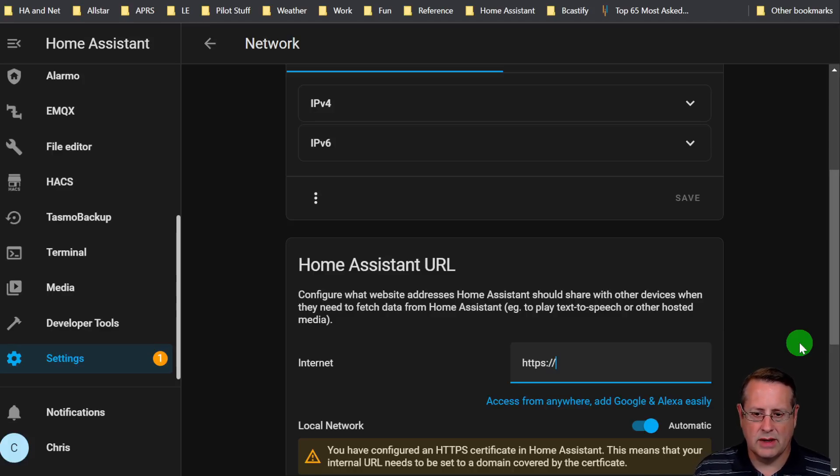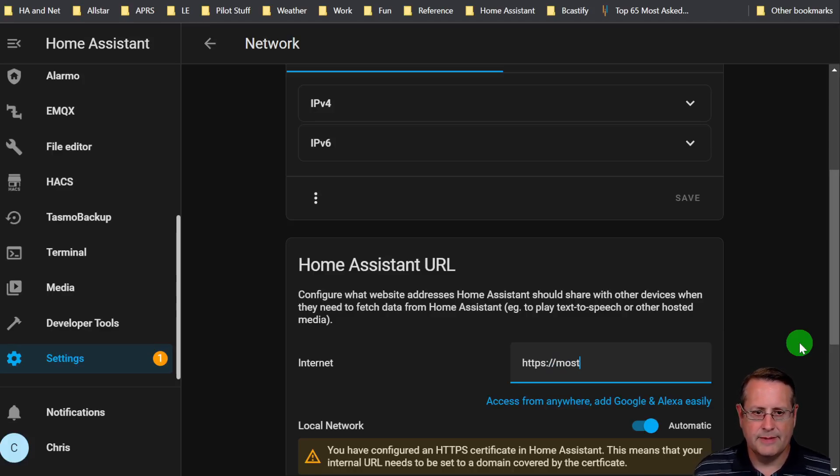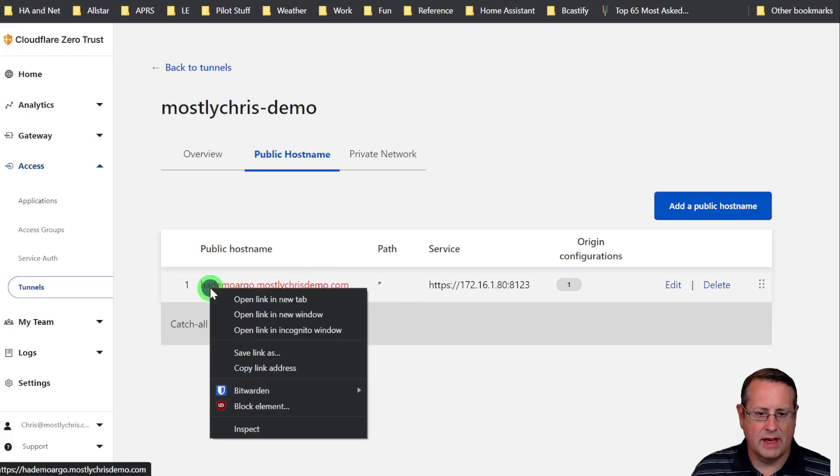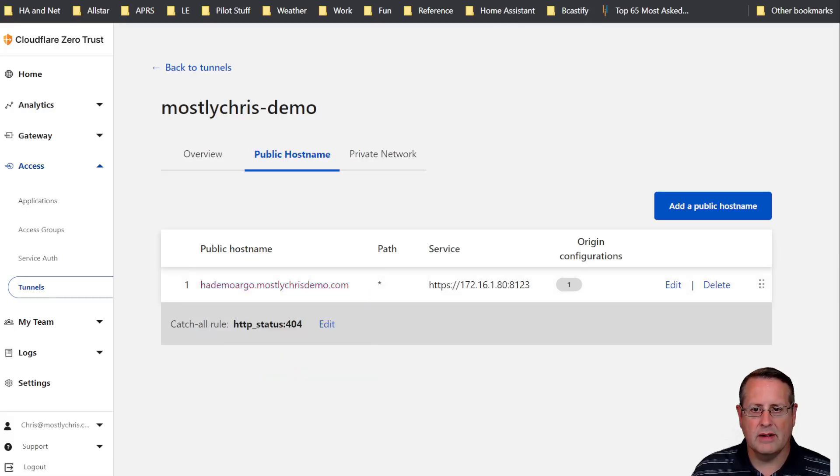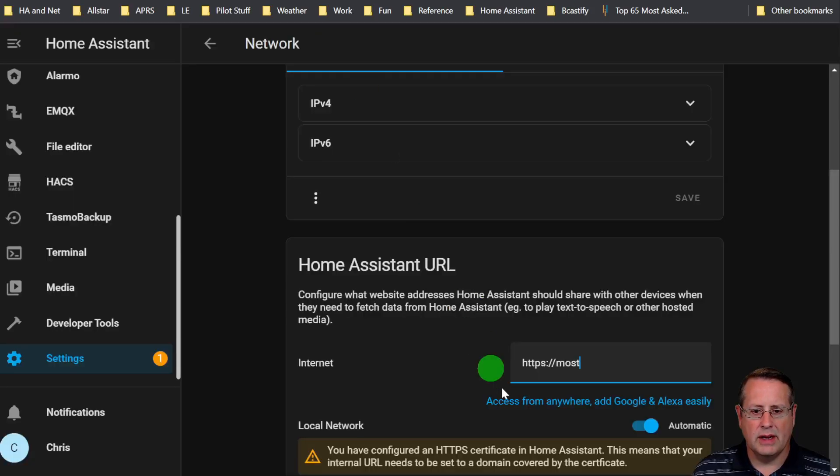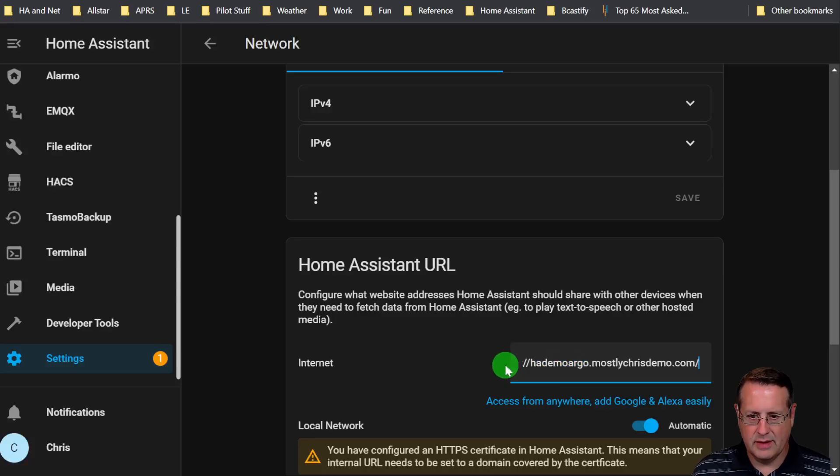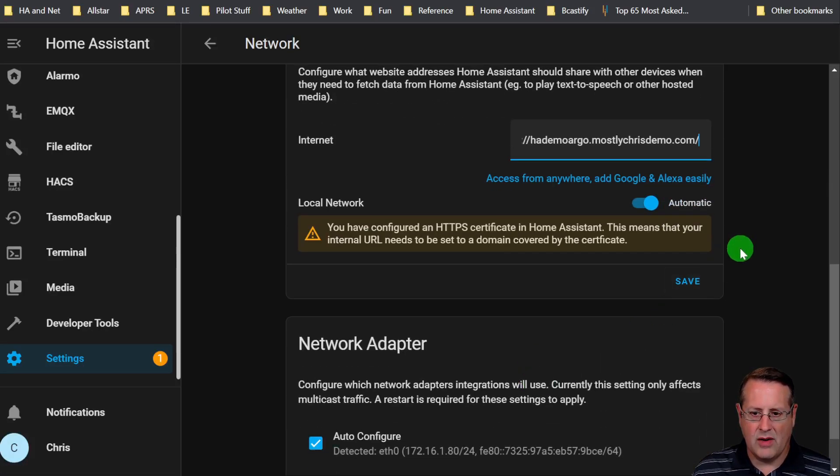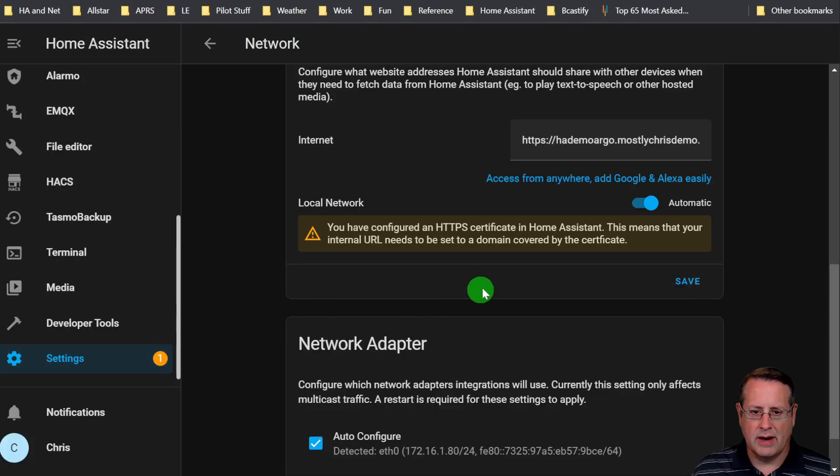I'm just going to copy this if I can copy link address. And I'm going to put it in here because I couldn't remember what it was. And then that is our external URL.